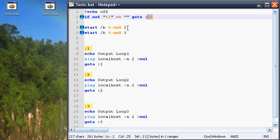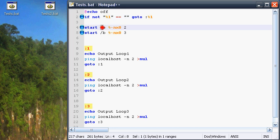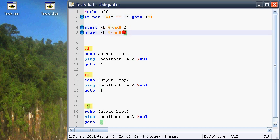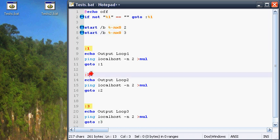START opens itself in the same cmd window, slash b, with the parameters 2 and 3. IF jumps to the loops 2 and 3.